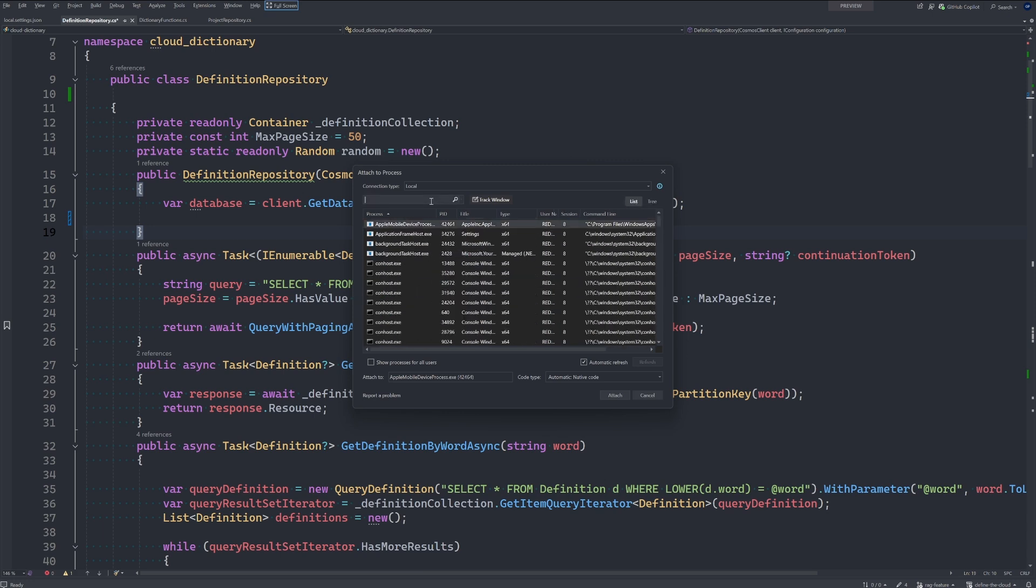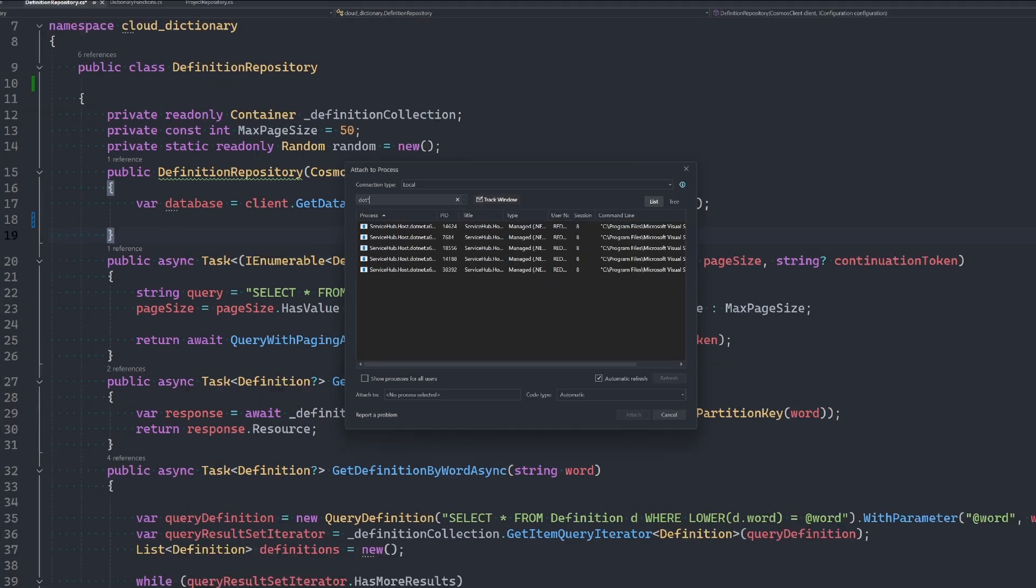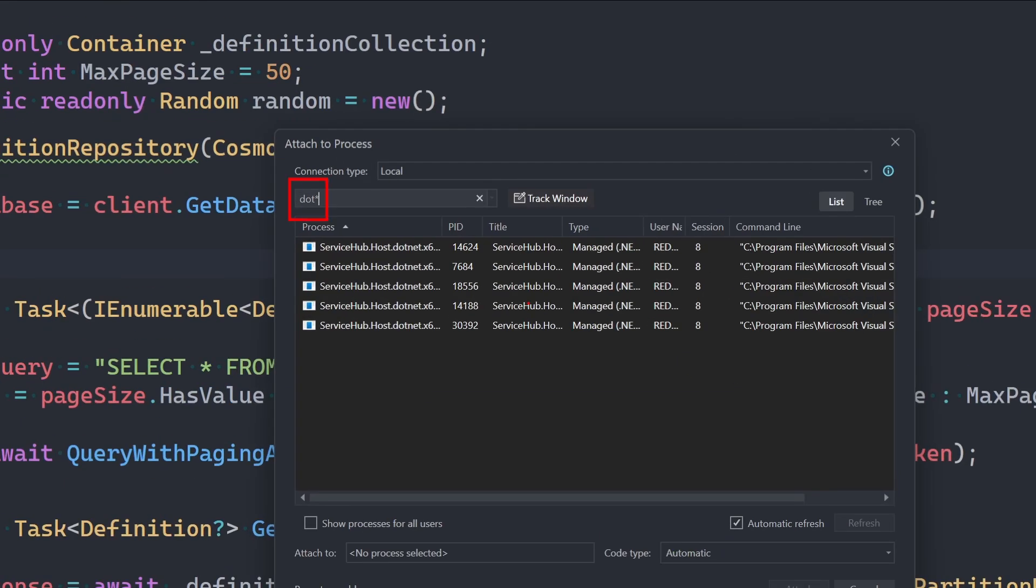Another great thing, we can now use wildcards. So if I do dot wildcard in the search here, we see that brings up a list of processes.